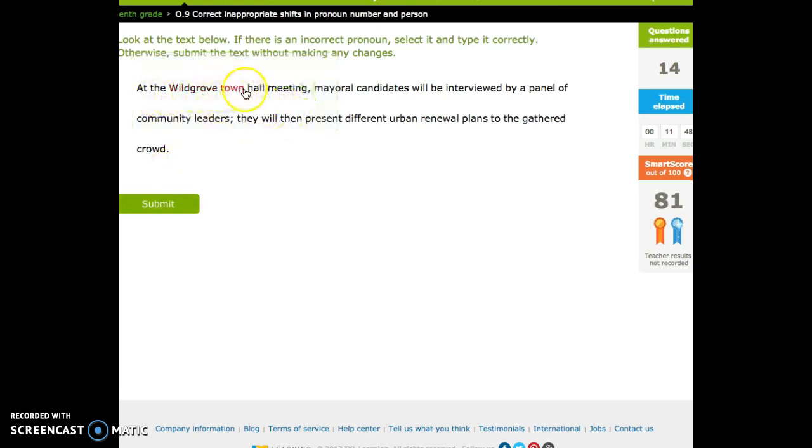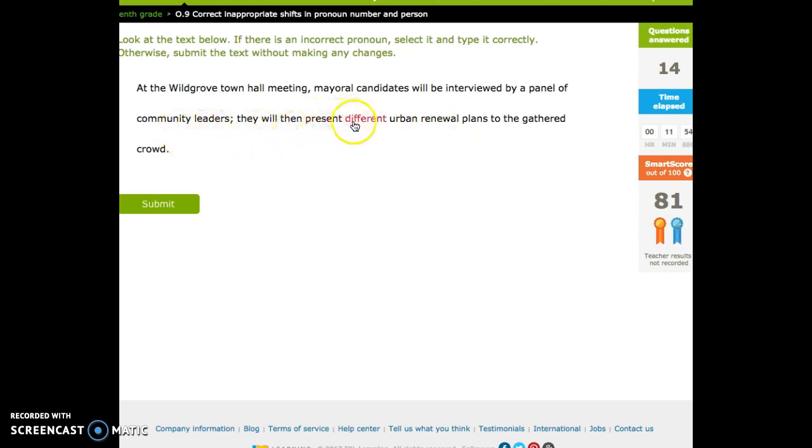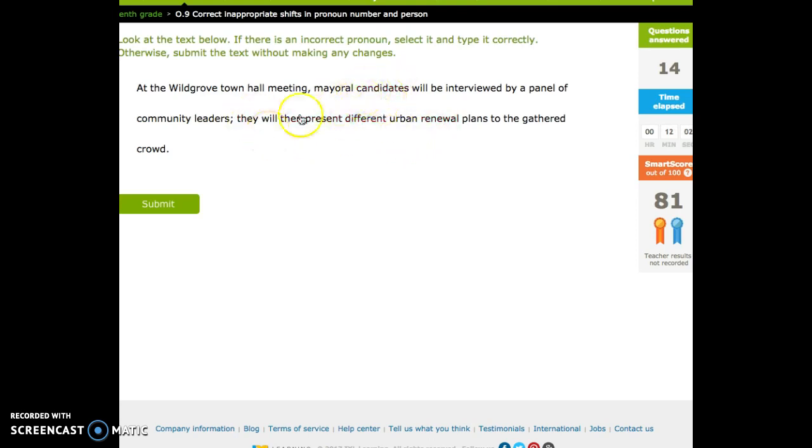At the Wild Grove Town Hall meeting, mayoral candidates will be interviewed by a panel of community leaders. They will then present different urban renewal plans to a gathered crowd. And, yeah, candidates, they, they're both third person plural.